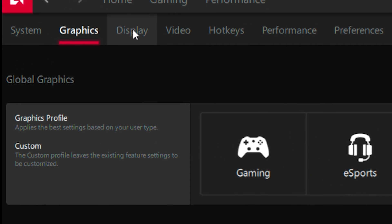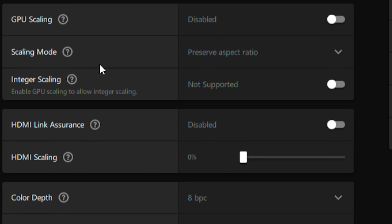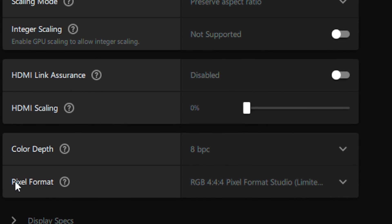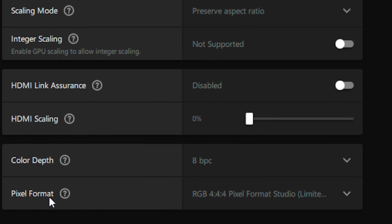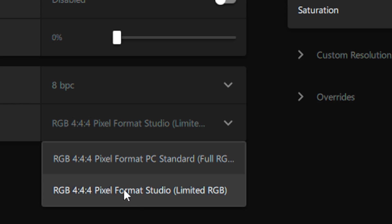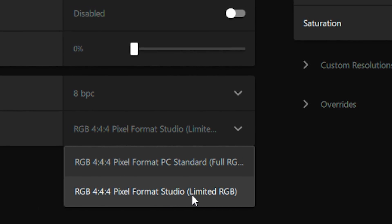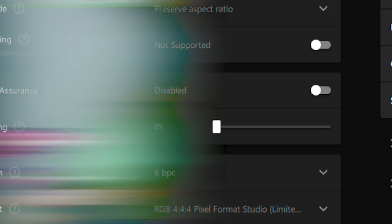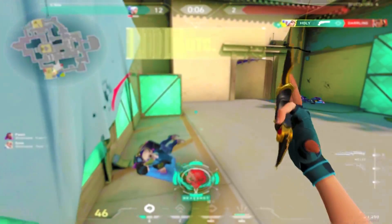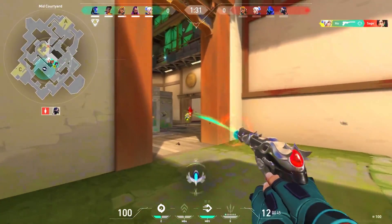Head over to Display Settings and scroll down to Pixel Format. Set Pixel Format to RGB Studio and save the settings. Those are the best settings for AMD users.